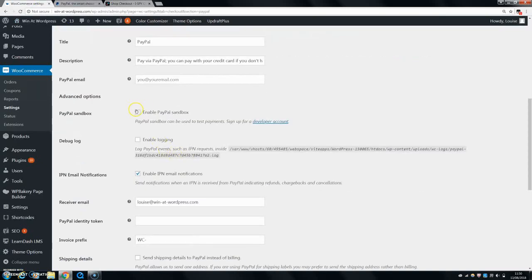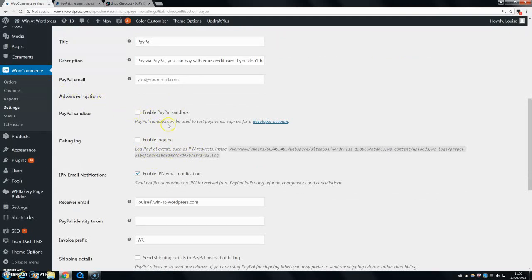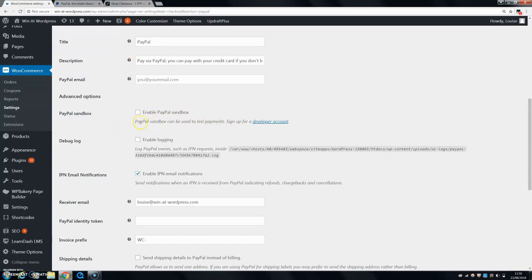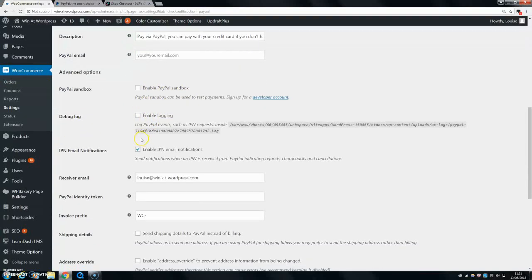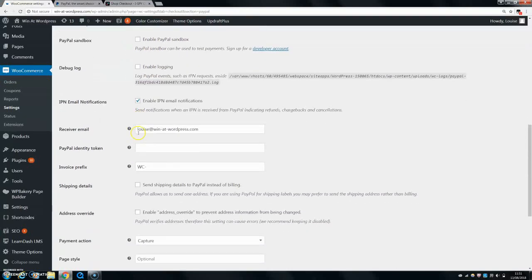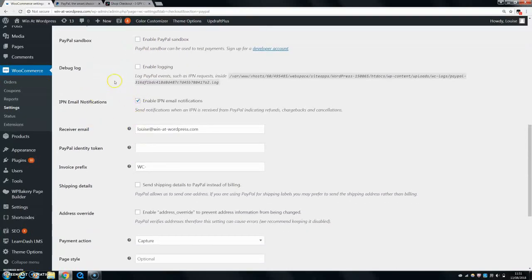Then this PayPal sandbox and enable logging is basically for more advanced options. This is for developers and it can be used to test payments. To be honest, I just like to set up a test product instead and just buy it myself and just see if that works. I don't really need to use the PayPal sandbox as such. And then debug log, you can just click on this if you want. So it just says log PayPal events. So if you want to do that, you can.